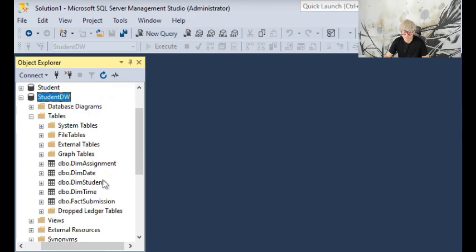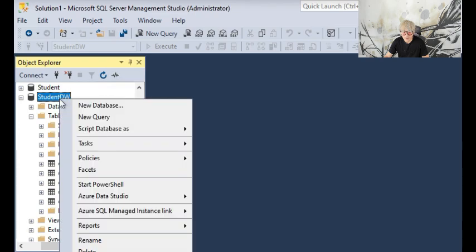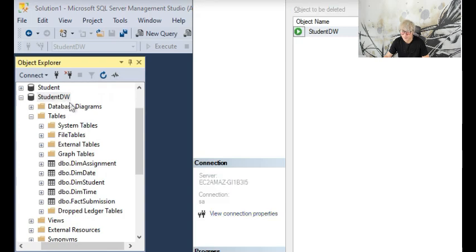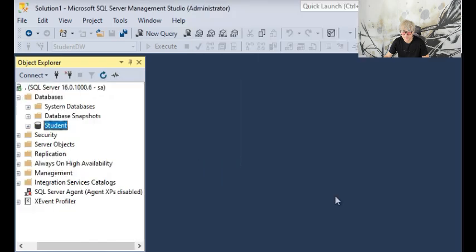I will be deleting this StudentDW data warehouse for now to start from scratch. Now it's gone.